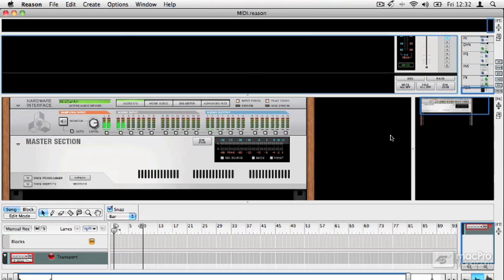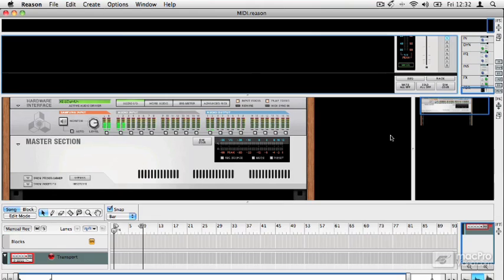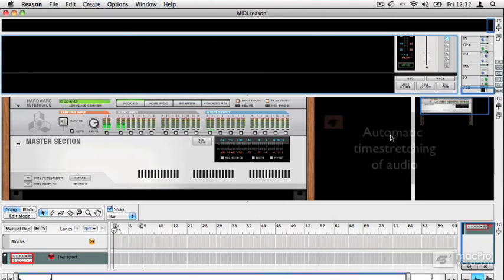As well as just doing MIDI, which it's always been able to do, Reason can now record full audio tracks. And it has some really interesting features that we look at in the audio recording sections, including the ability to automatically time stretch any audio that you import or record.